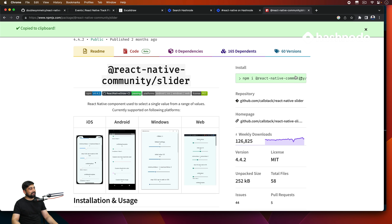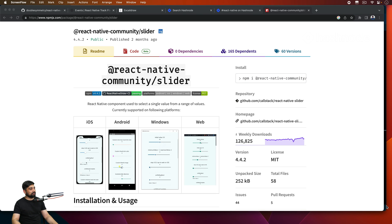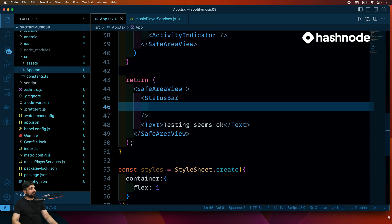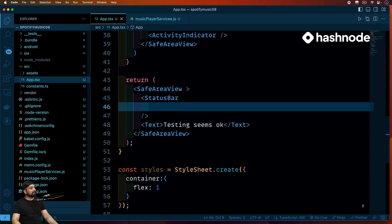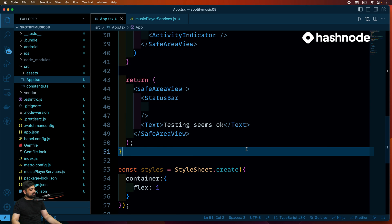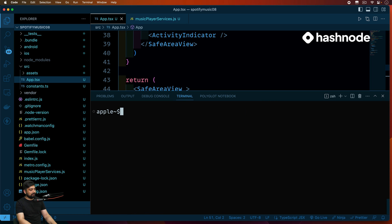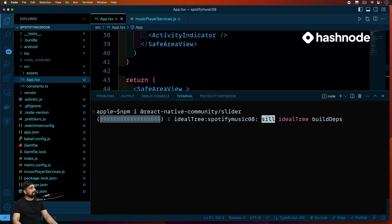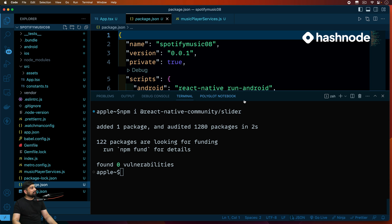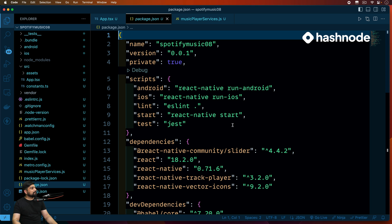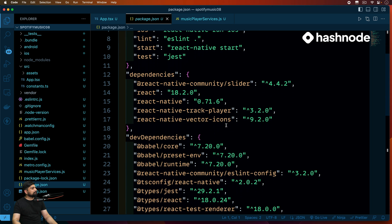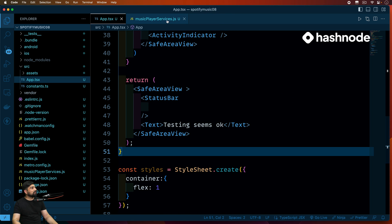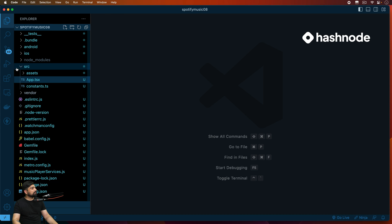So let's copy this and move back onto our code part. Let's install this. There we go, Community Slider, this is what we want to install. And icons we have already installed, I guess. Let's check that into package.json. Icons we have, so no worries at all. Okay, so let's go ahead and create these components now, super easy.